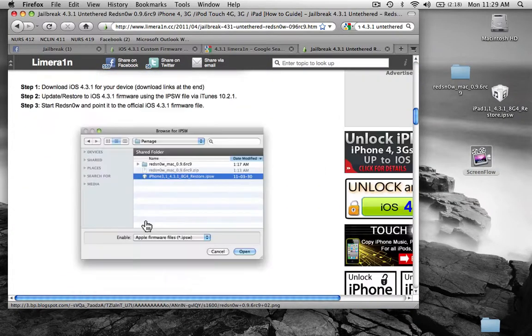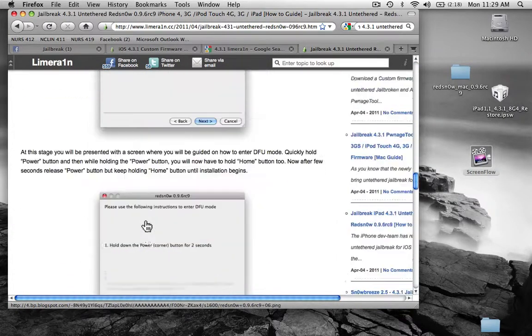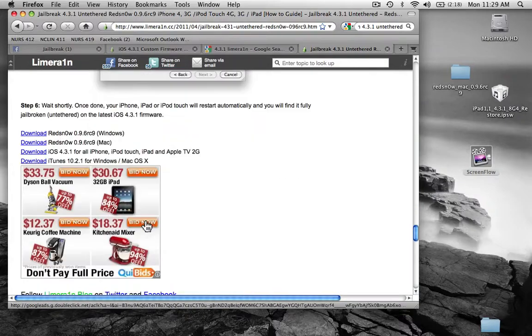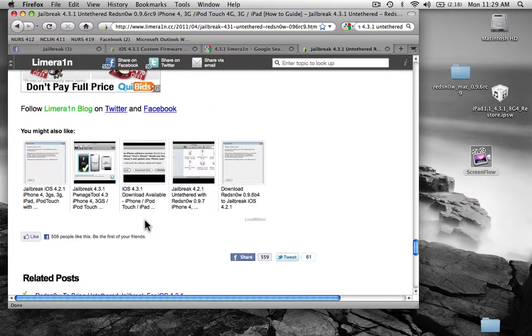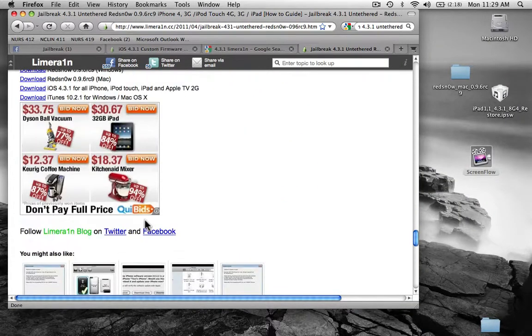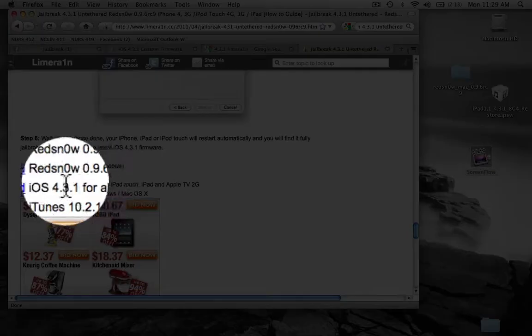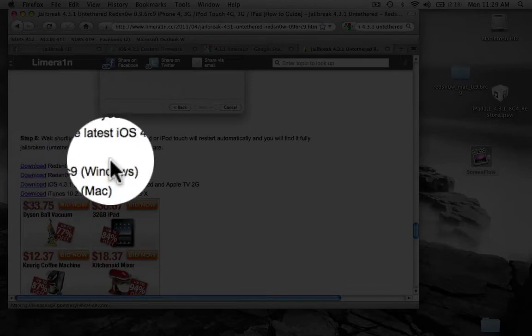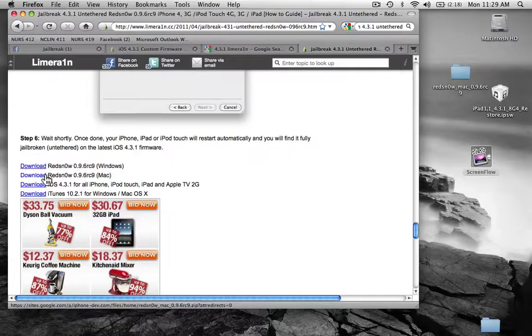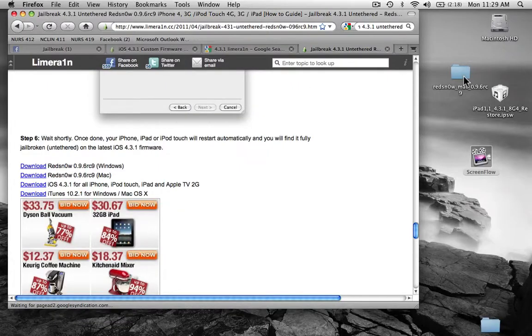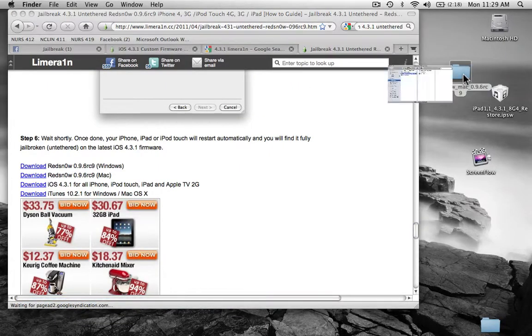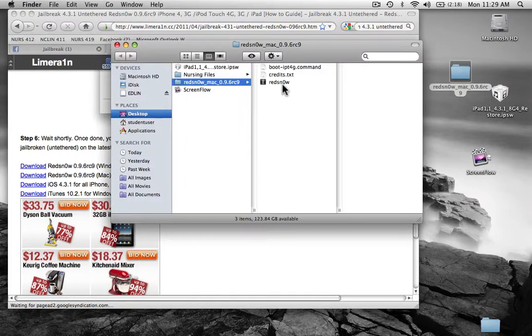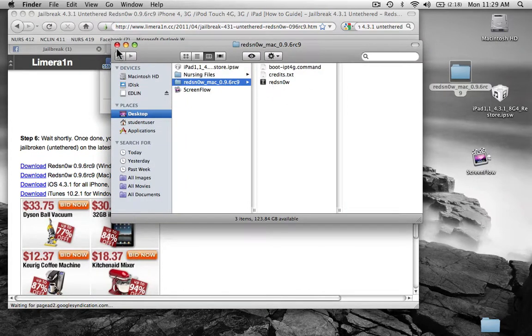First off, you're going to want to download for your Mac the program, or for Windows. And I just downloaded the Mac version right here, and there's the RedSn0w.